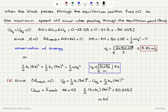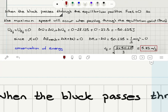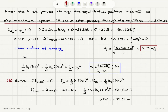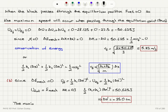Solving for delta x prime, we find it equals minus 15.0 centimeters — negative because the block is pushed to the left. The maximum compression on the two springs are the same, and they must be the same because mechanical energy is conserved.